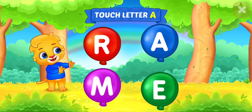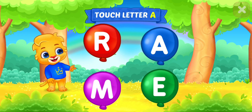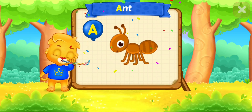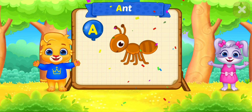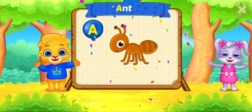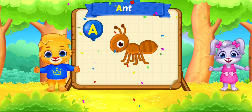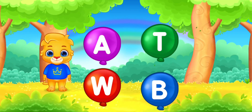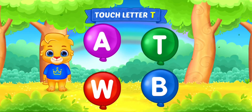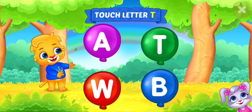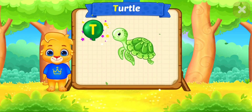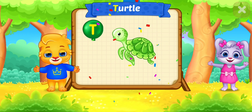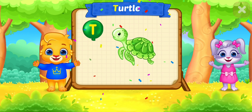Touch letter A. A is for ant. Touch letter T. T is for turtle.